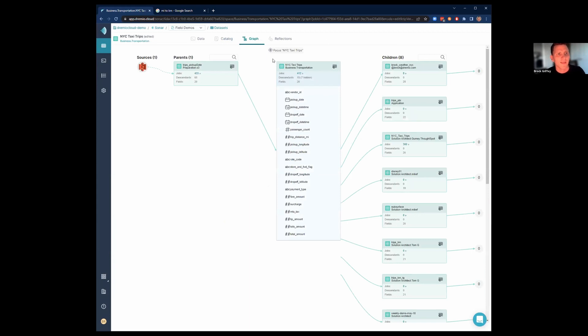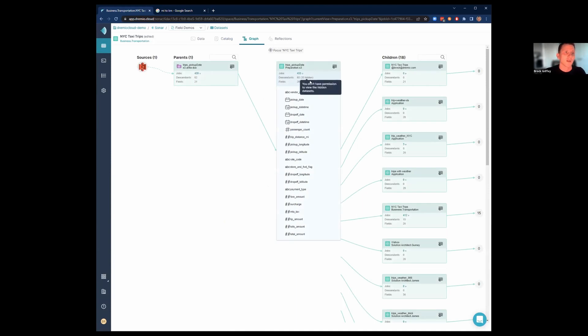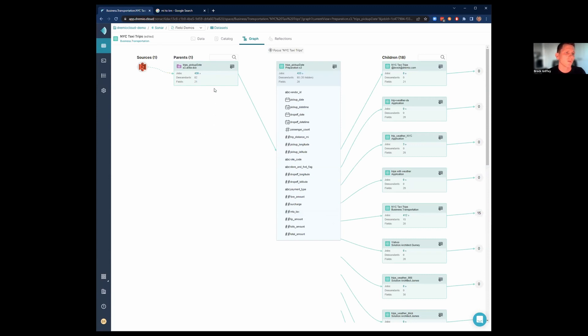This next tab here is our data lineage tab. We call it the graph tab. And this shows you where those data set's being used and what data sets it is using. So in this data set, you can see it's coming from an S3 source. As we traverse backwards, you can actually click on it and traverse backwards to see the parent and the parent's parent. So this gives you a really great idea of where is this data really coming to and from. And you can see we have a lot of descendants using these data sets everywhere. But ultimately, it's coming from this physical data set. You can tell it's a physical data set because it's purple. And it's a view if it's this green color. So we can see here that's a physical data set. That is the raw untouched data set. And on the top of it, it's just a view that we're going to work with.